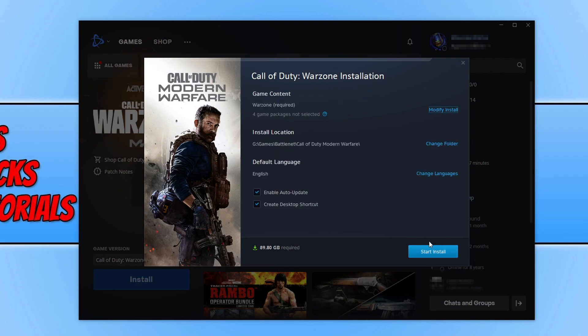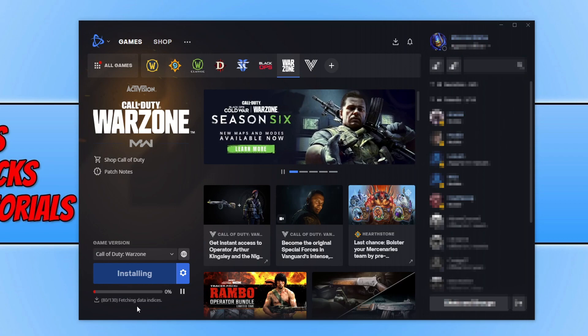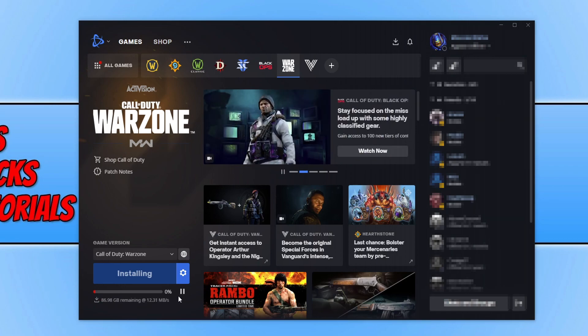You can now go ahead and press start install. We now need to let the install begin. As you can see, it's now fetching data. Once it's finished doing this, we then need to pause the install. So now it's changed to 87 gig remaining. I need to pause the install.